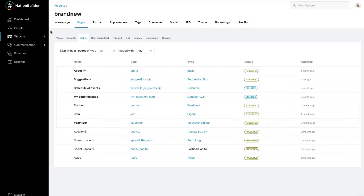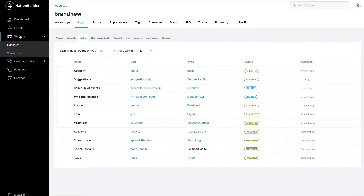To create a feedback page, go to Website, Website Name, and Add New Page.